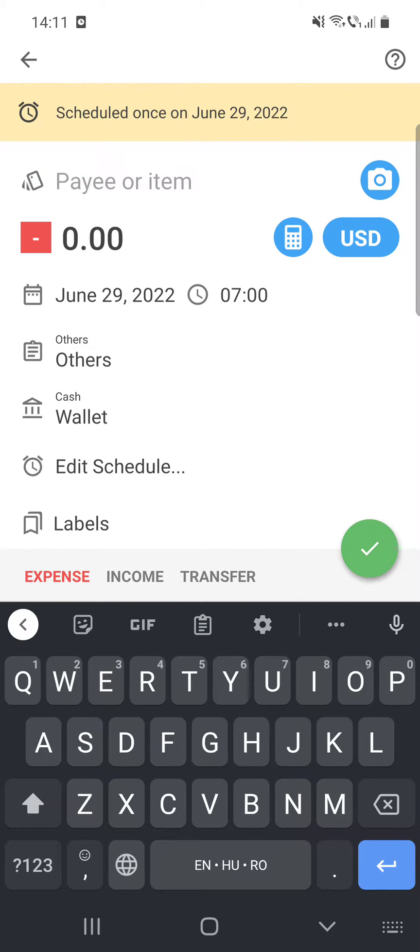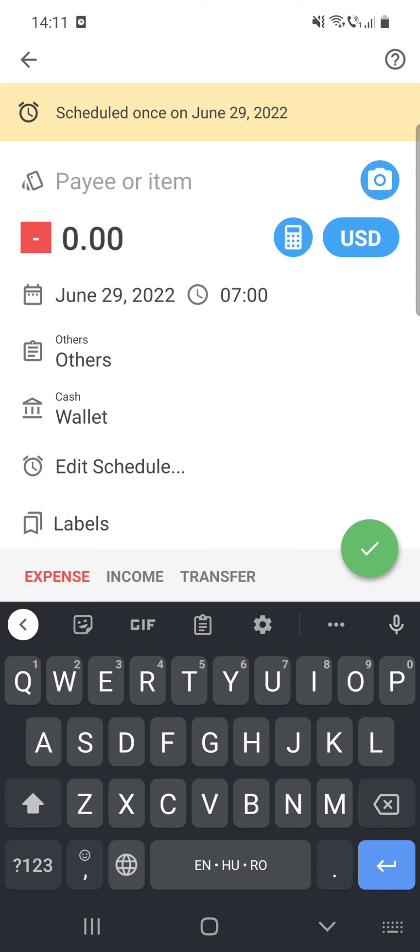This is how you can add expenses. I hope this video was helpful for you. If it was, please consider subscribing and see you in the next one. Bye bye!